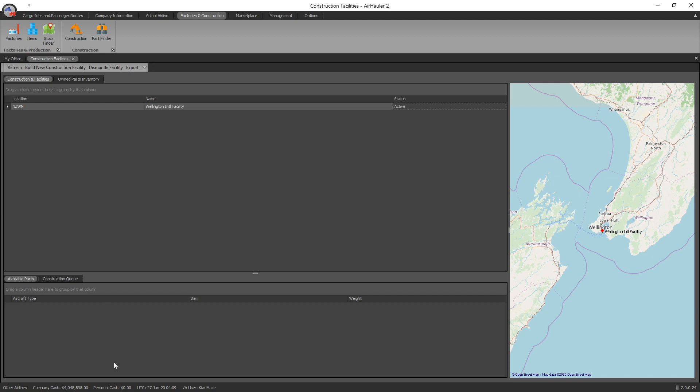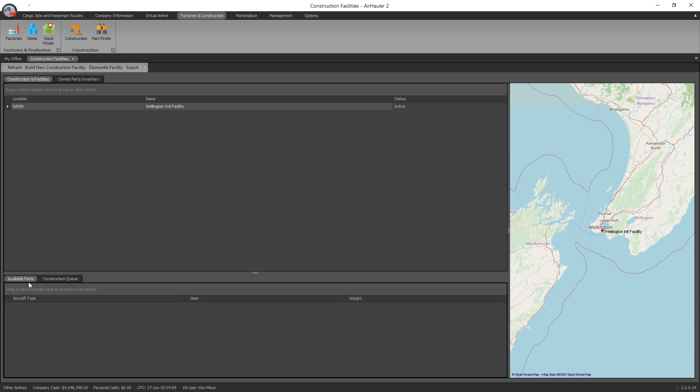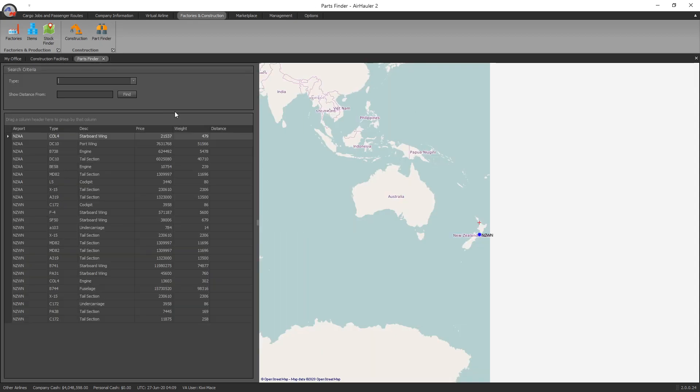And then there's nothing in the construction queue because obviously I've got no parts to build anything. So what you need to do is you need to find some parts. Up the top here, part finder, and you press the binoculars here. And what it's going to show you is all the parts that are in your local area, and you can then go ahead, identify the ones that you need, and then start. You're going to have to fly some flights to go and pick them up and bring them back. There's actually seven parts that you need to build an aircraft. I'm going to throw them up on the screen right here.